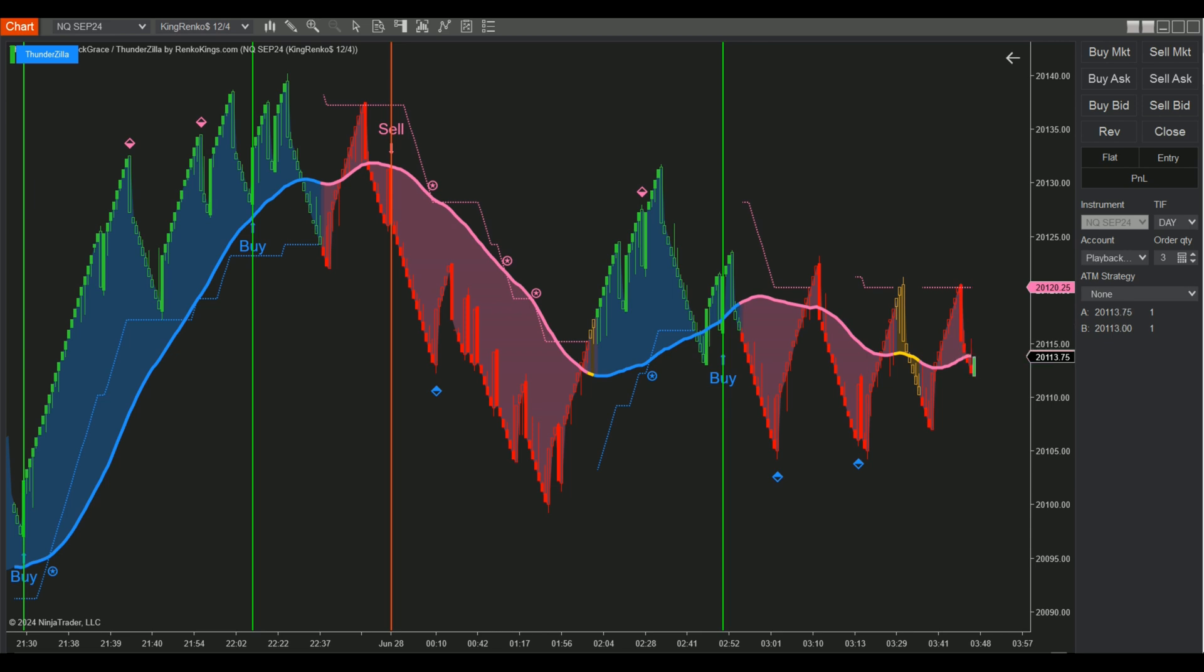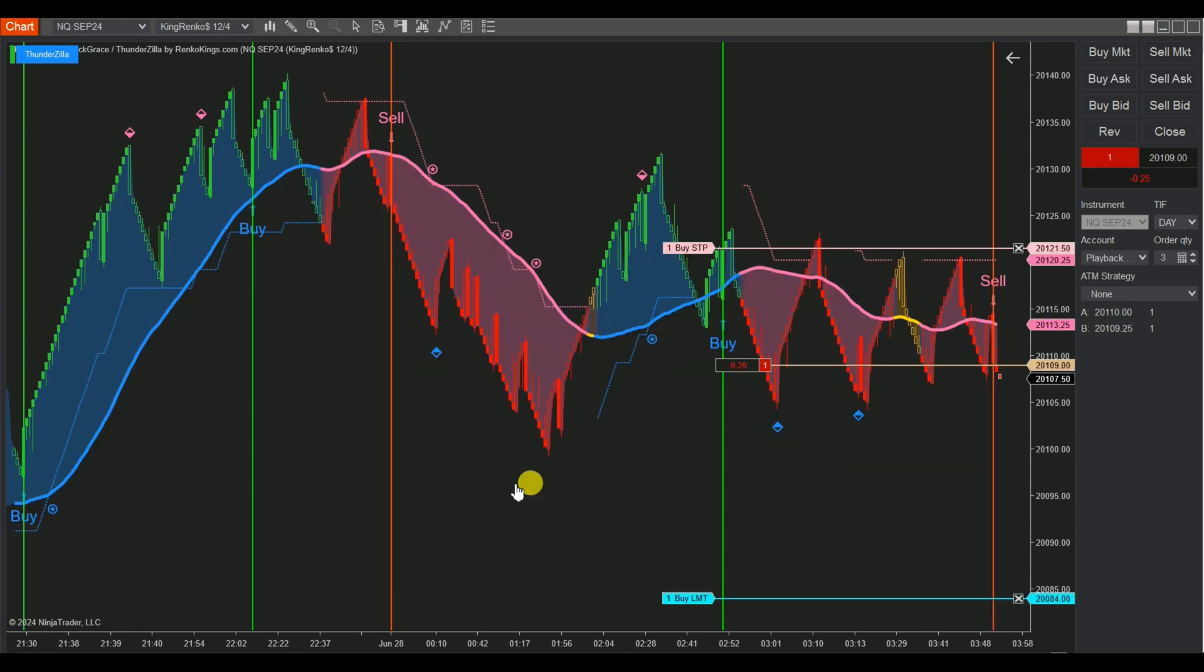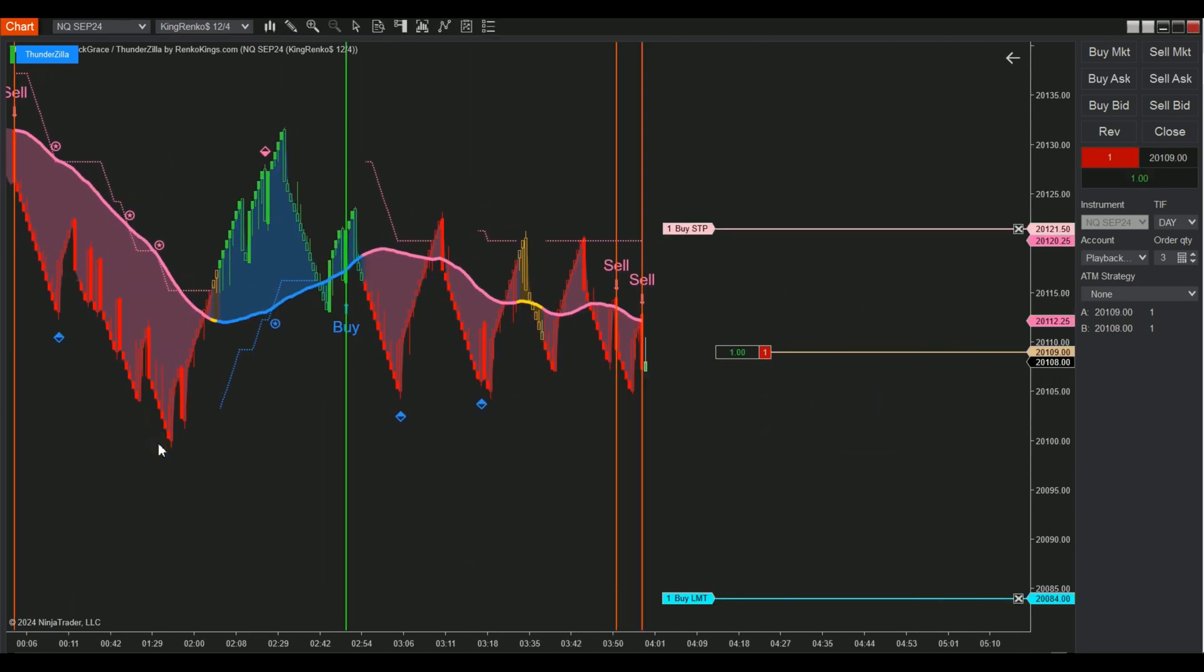Let's now review the performance of our automated strategy using the pullback signals from Thunderzilla.